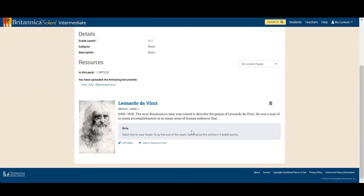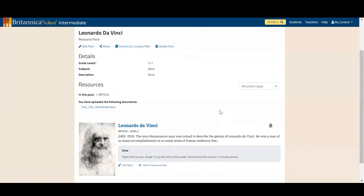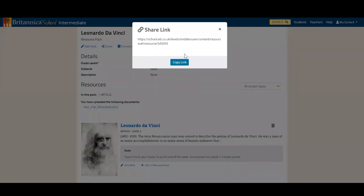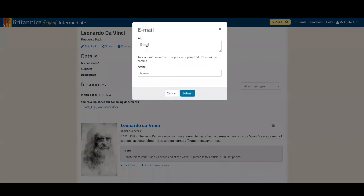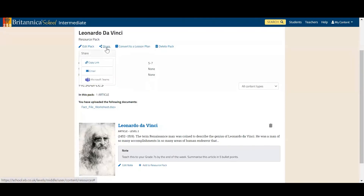Once you have collected your resources, uploaded any additional documents, and made any notes you need, the final feature I'd like to show you is the ability to share the pack. To do this, simply go to the top and click 'Share'. It will give you the option to share via a link to copy, via email where you can type in the addresses you want to send it to, or via Microsoft Teams or Google Classroom depending on what your institution uses.